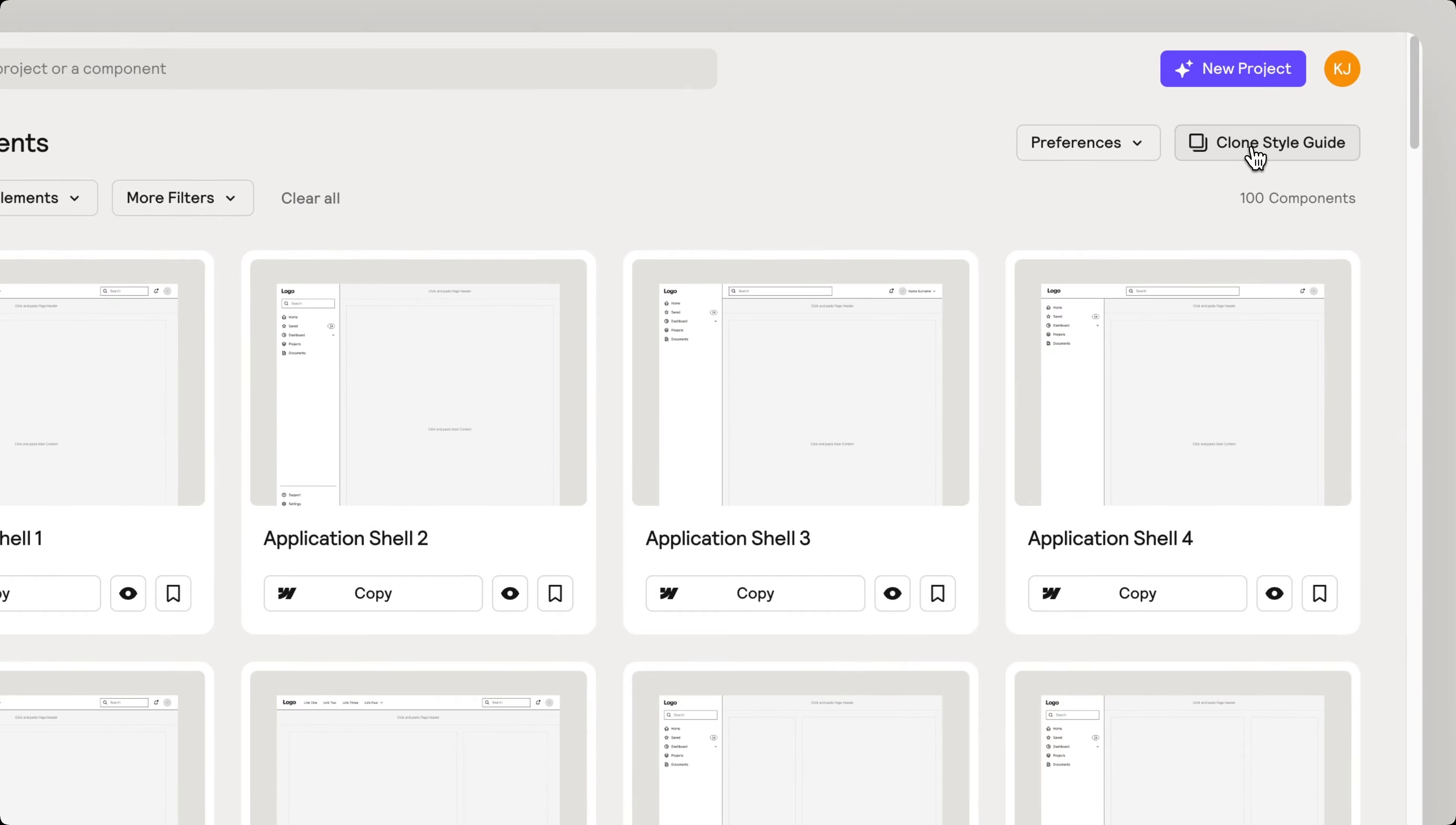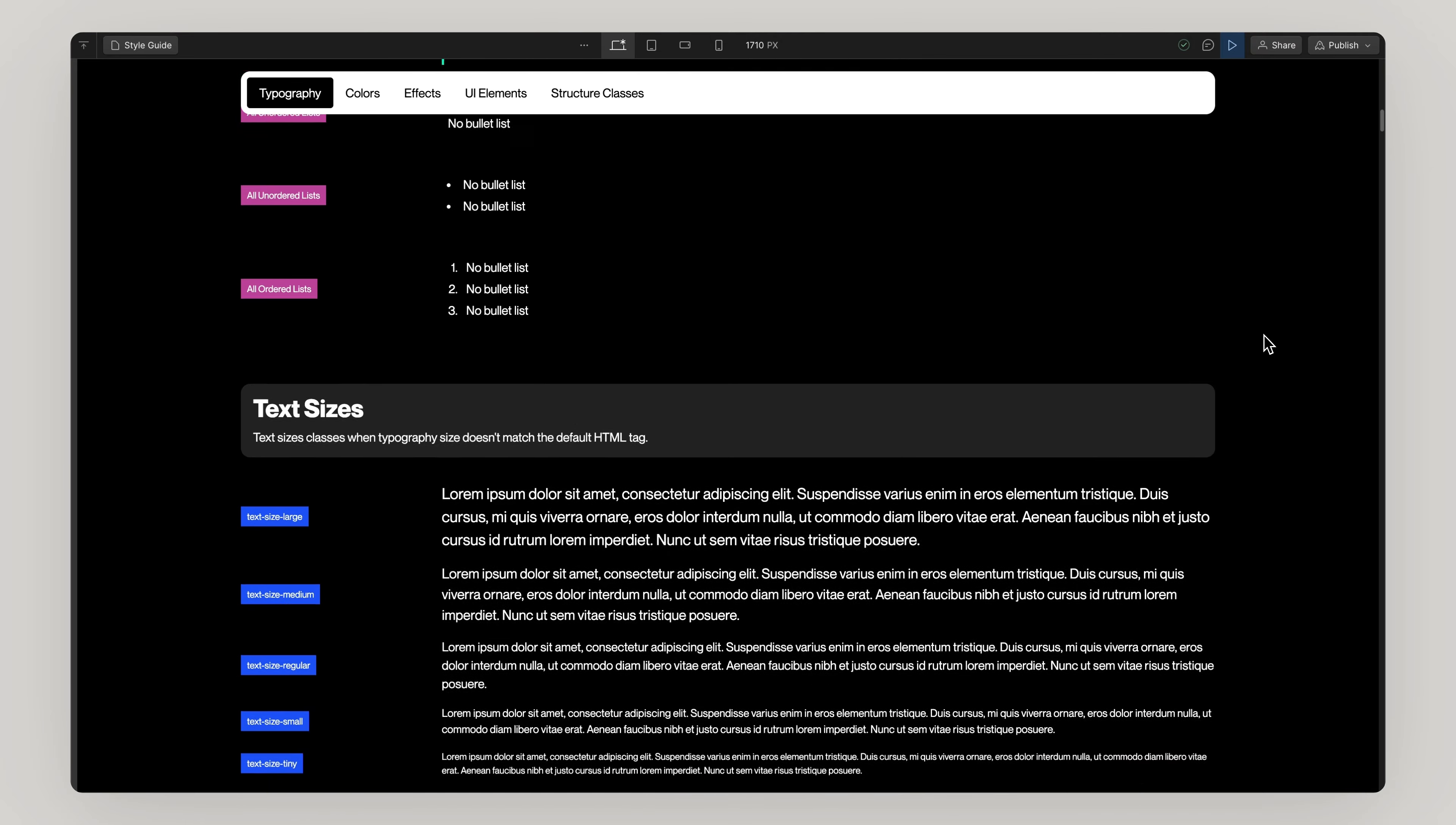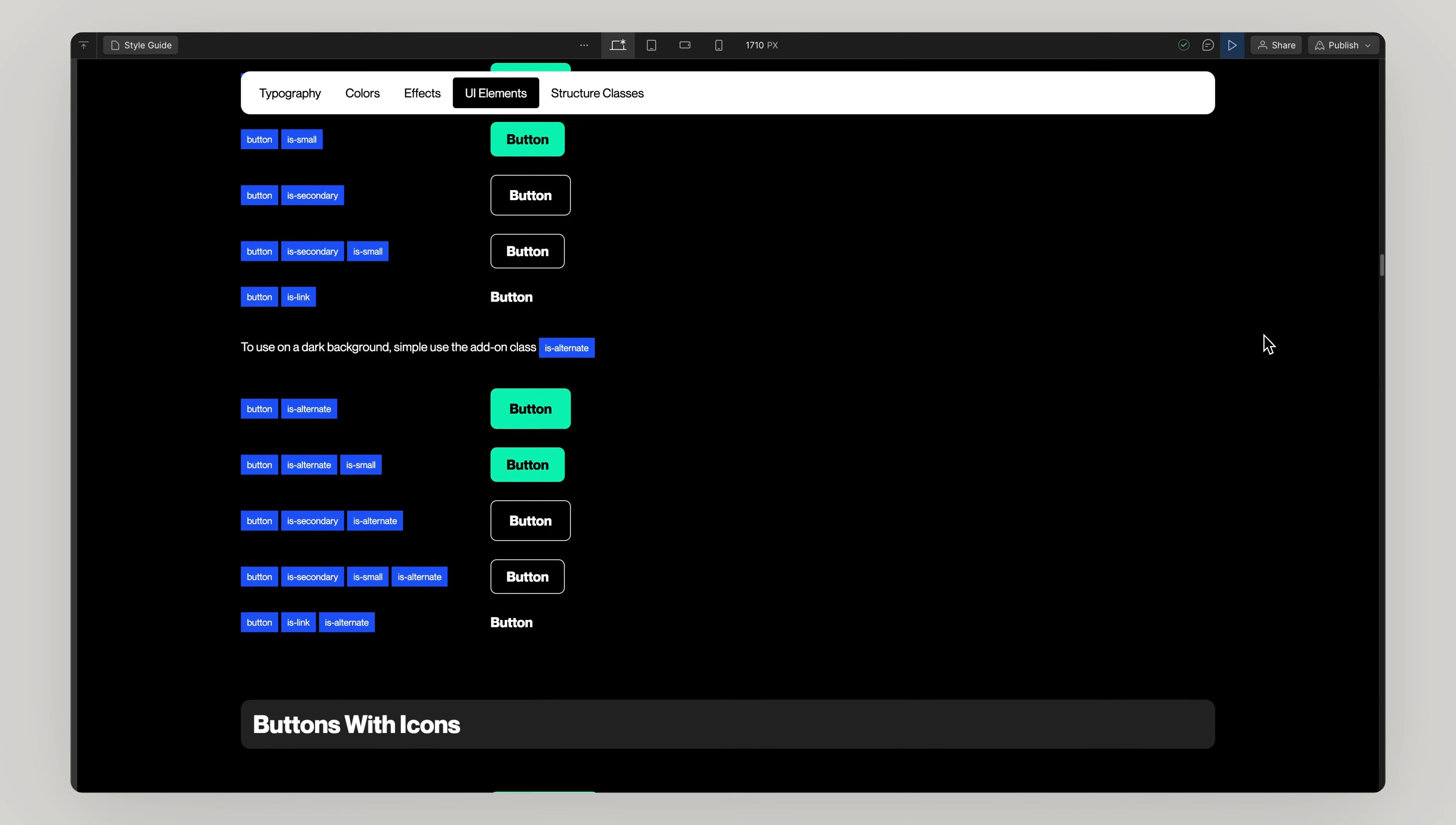Next, set up your Webflow project by duplicating a copy of the Reloom Styleguide clonable, adding your color variables and styles. If you haven't watched our videos on Webflow Styleguide and importing to Webflow, please watch these before continuing.